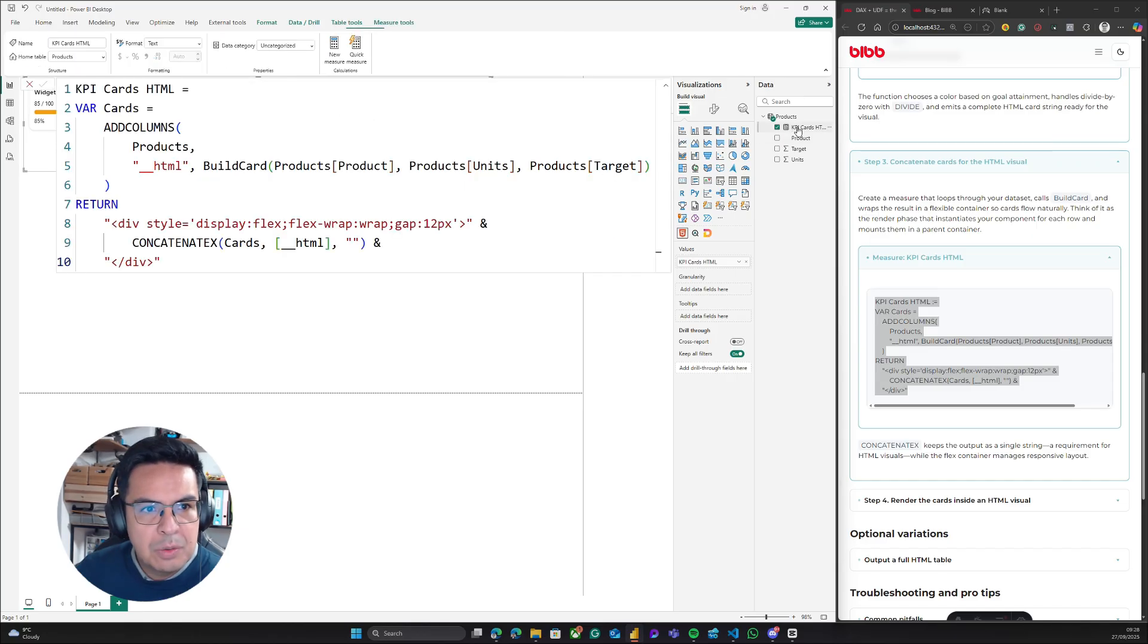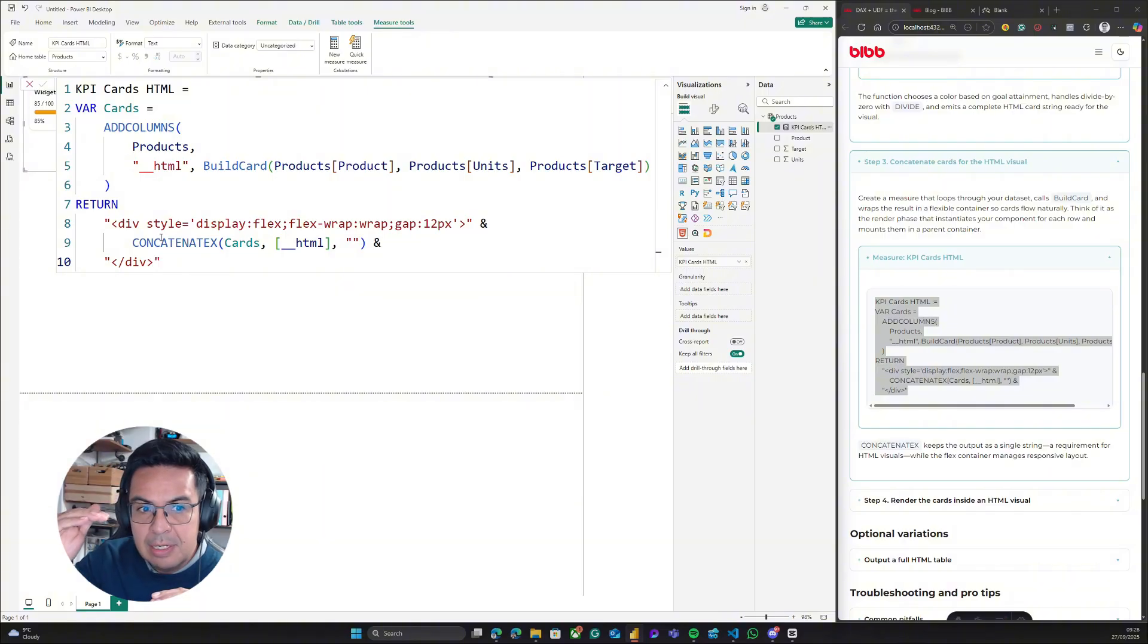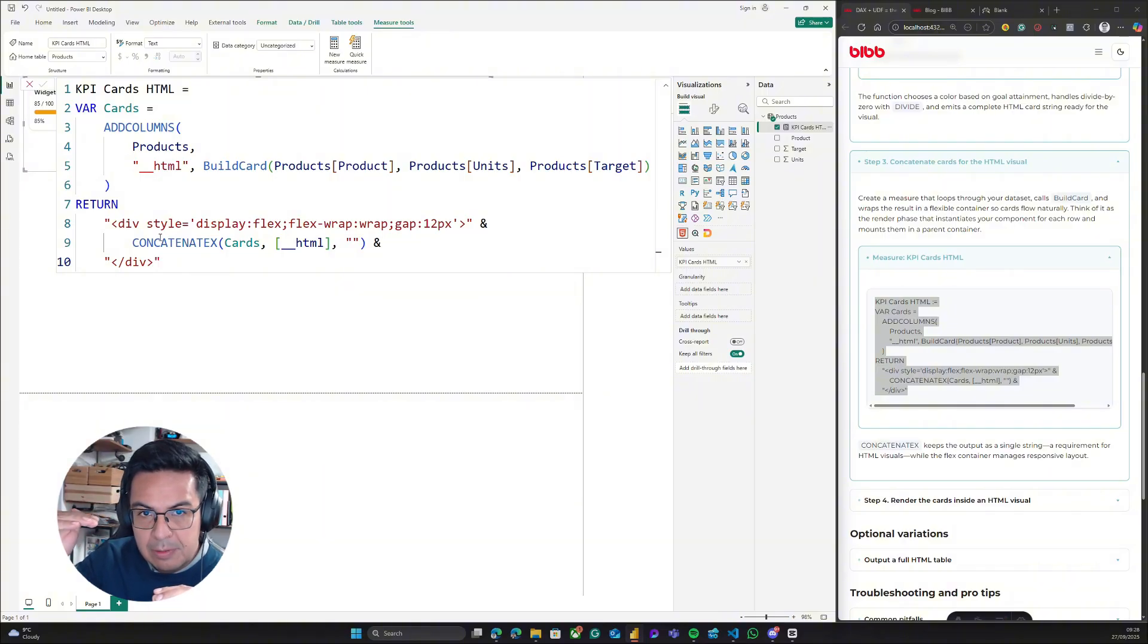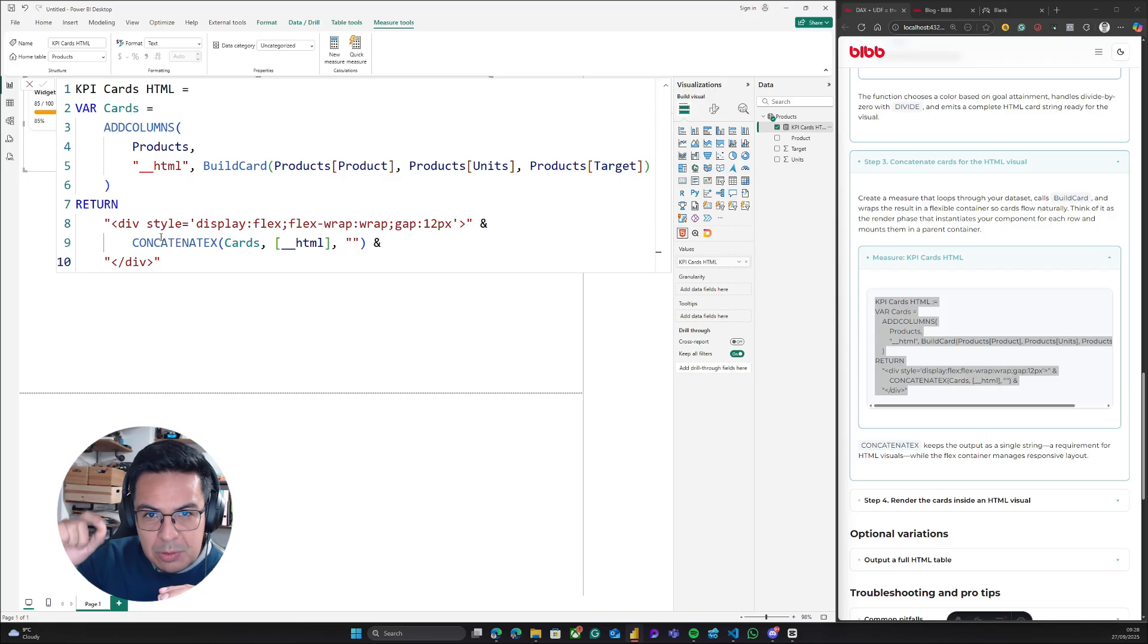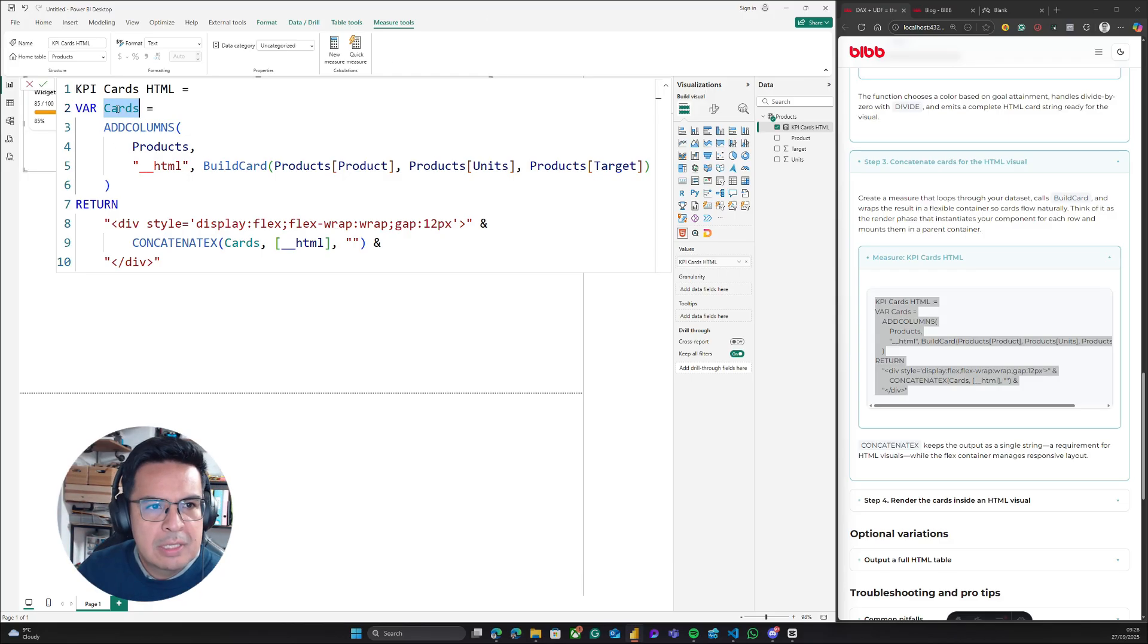This measure was built using concatenateX, which basically is concatenating and creating one element or one card using the component and the data of the table, which in this case is the cards table.